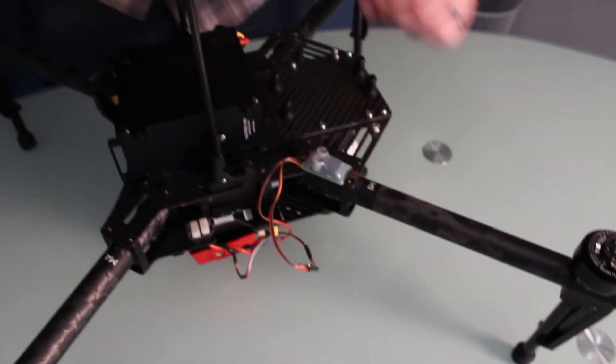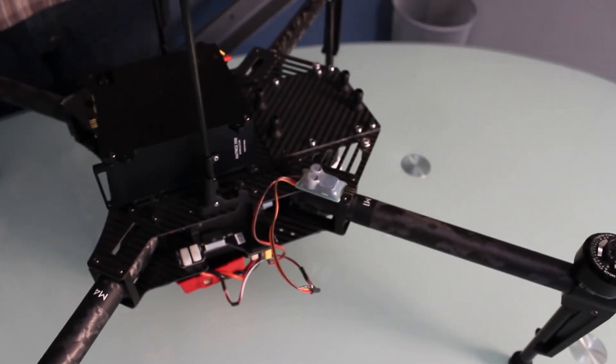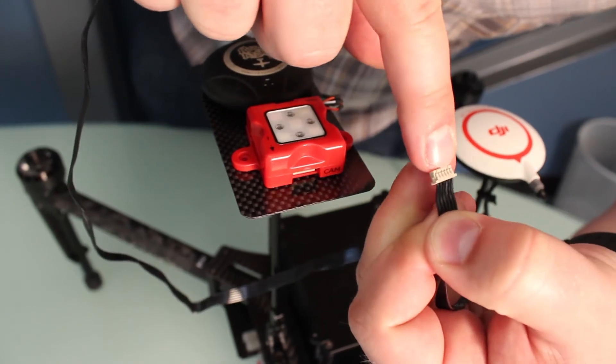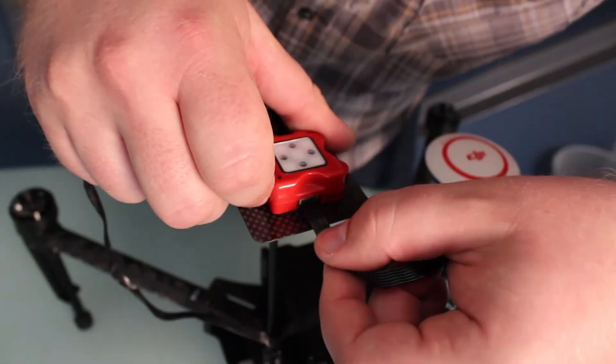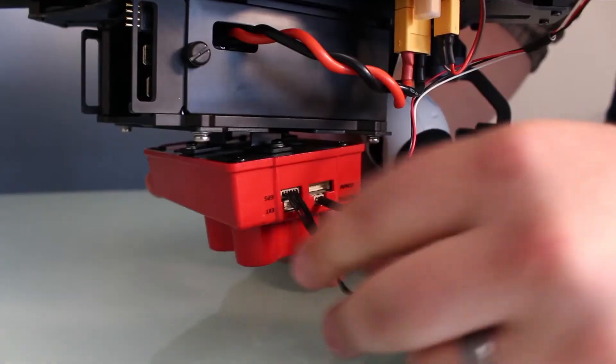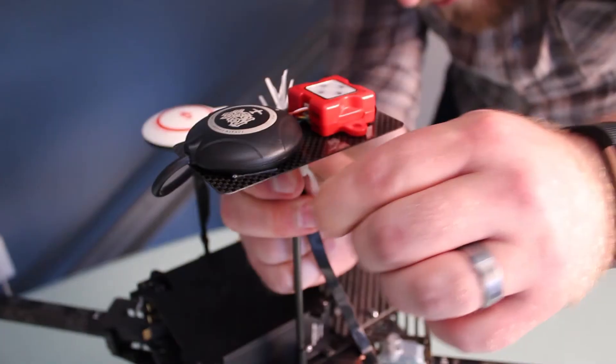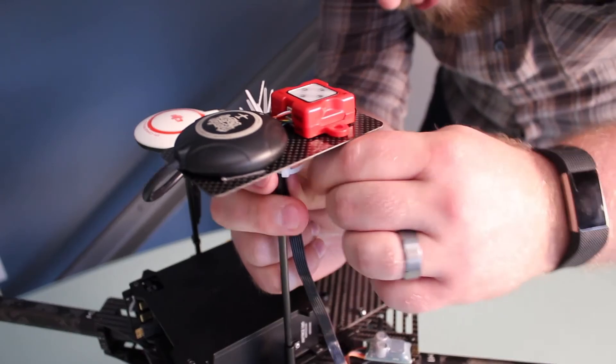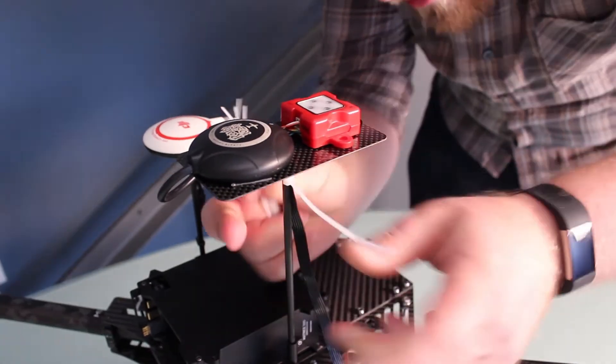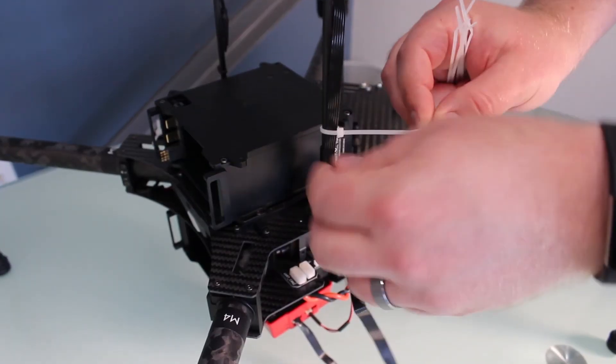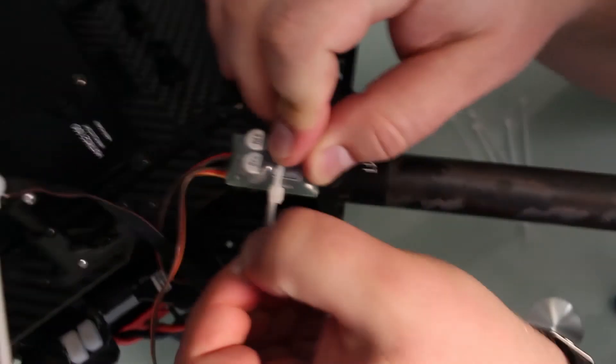Connect the long 6-pin connector from the DLS cam connector to the matching connector on the RedEdge cam. Using the included zip ties, secure the wire to the mast and the aircraft frame as necessary.